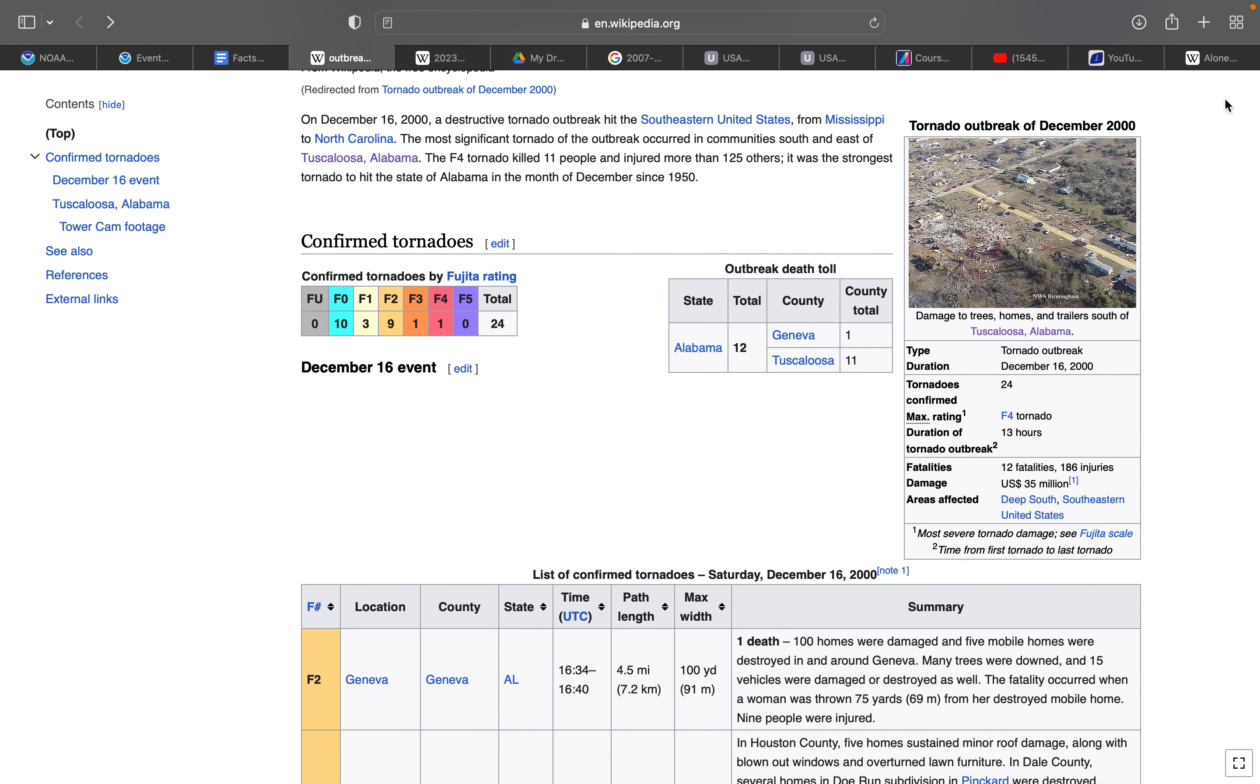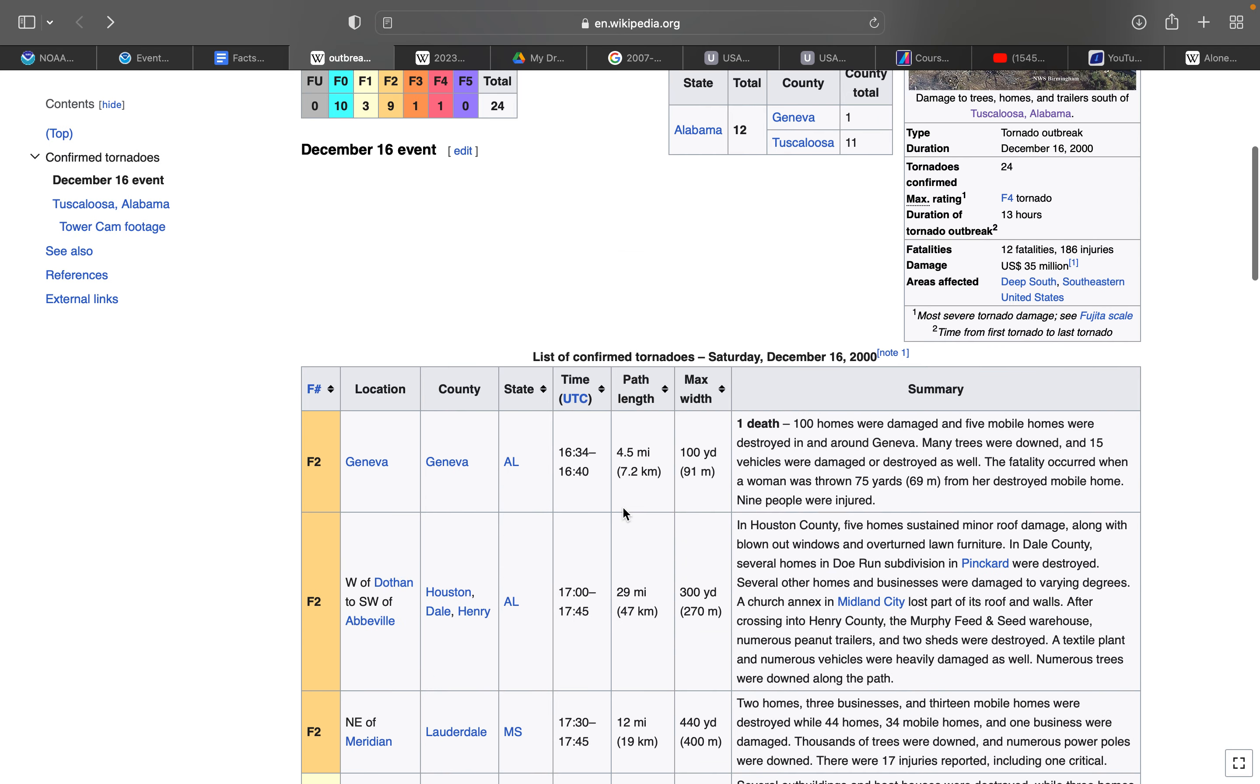Here are the confirmed tornadoes: none unrated, 10 F0, 3 F1, 9 F2, 1 F3, 1 F4, no F5, for a total of 24 tornadoes. 12 deaths in Alabama, one of them from an F2 in Geneva, Alabama. 100 homes were destroyed and five mobile homes were destroyed in and around Geneva.